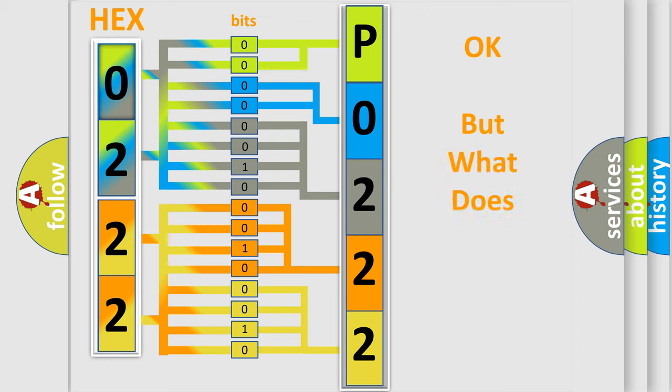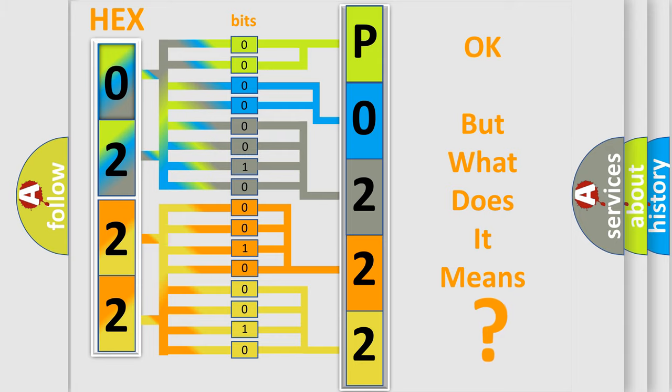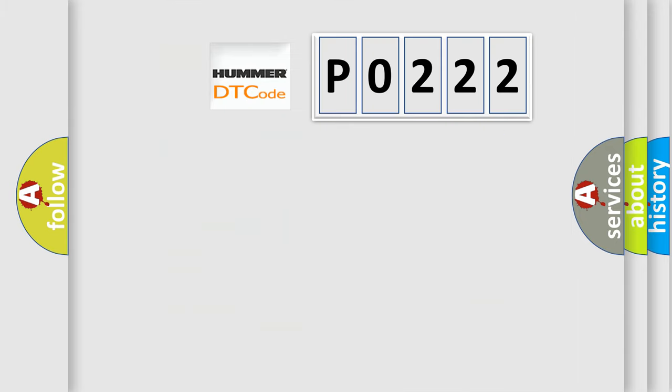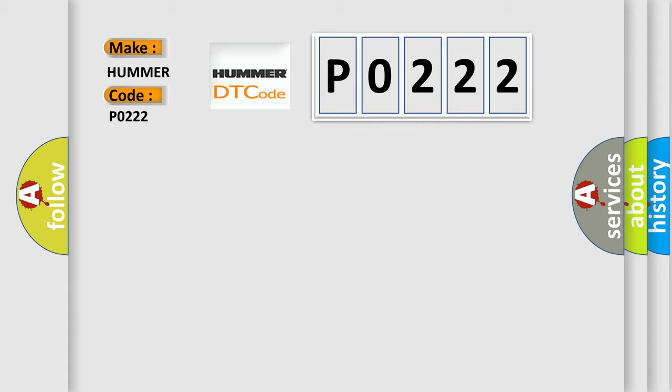We now know how the diagnostic tool translates the received information into a more comprehensible format. The number itself does not make sense if we cannot assign information about what it actually expresses. So, what does the diagnostic trouble code P0222 interpret specifically for car manufacturers?